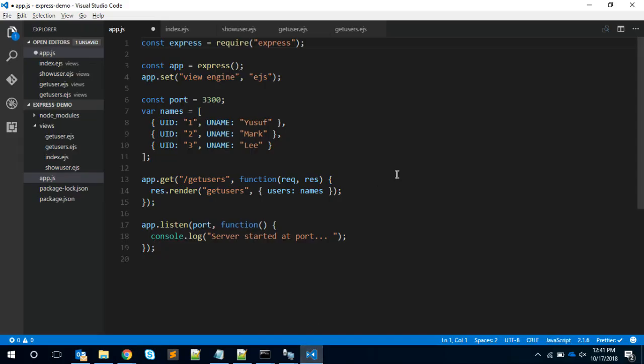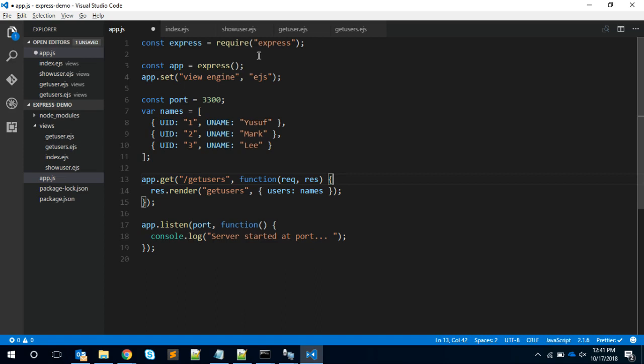Let me show the code. This is pretty much the code for this particular stuff to work. We are including Express again as a framework, instantiating the Express framework. This is an interesting point: we need to say app.set view engine equal to ejs.